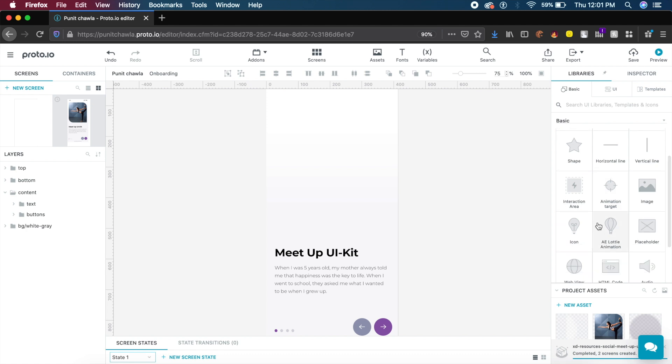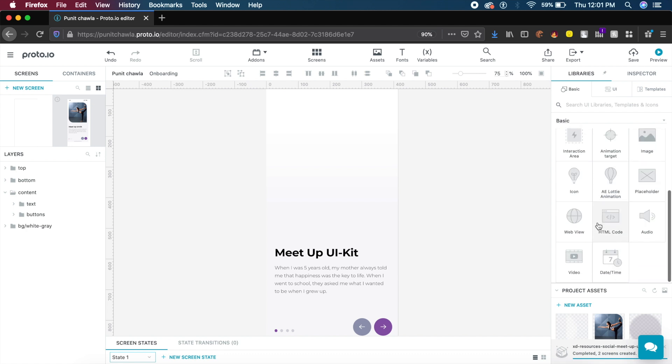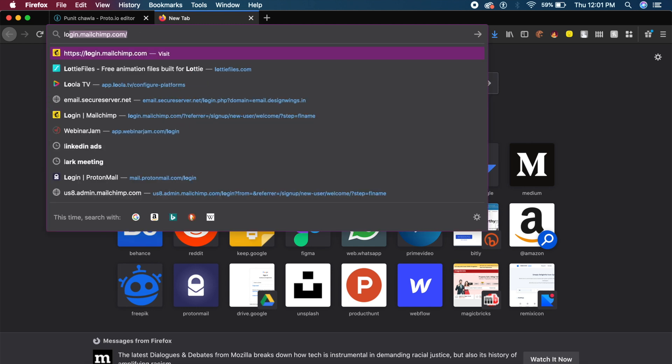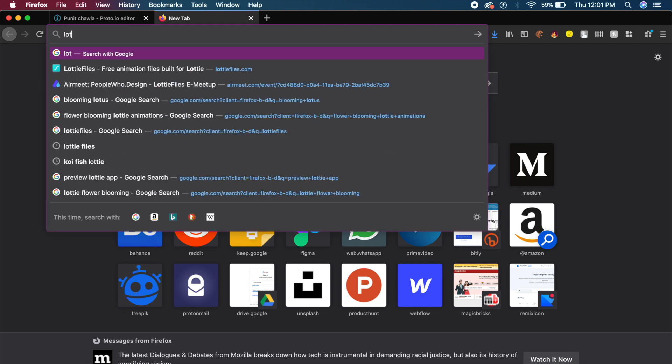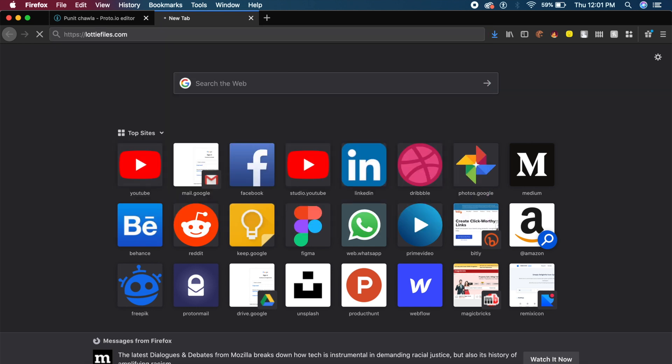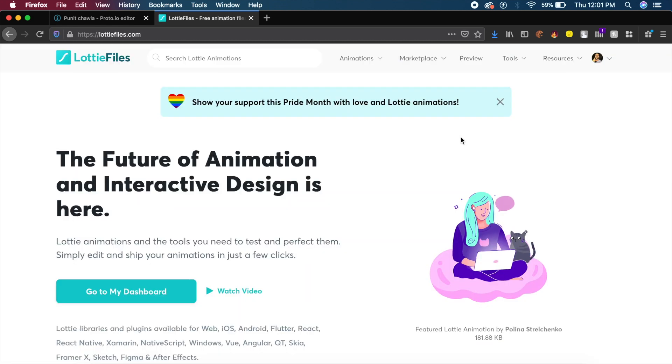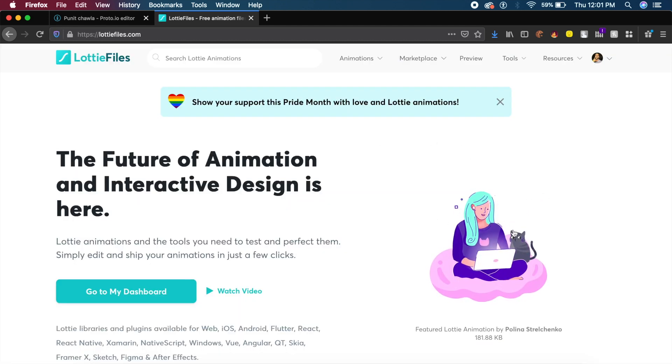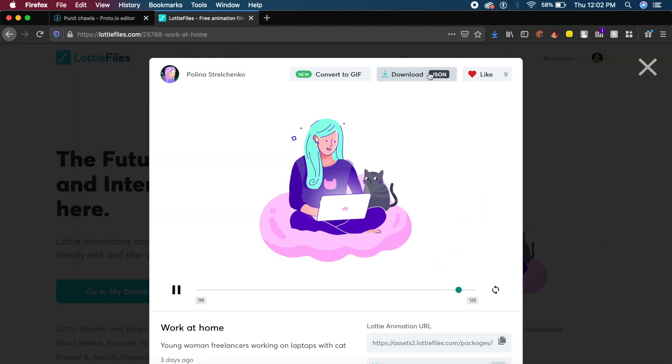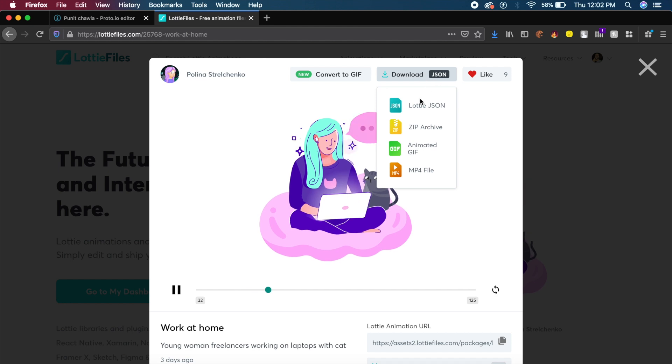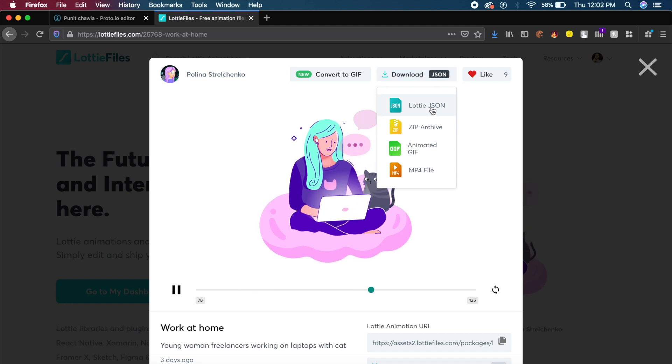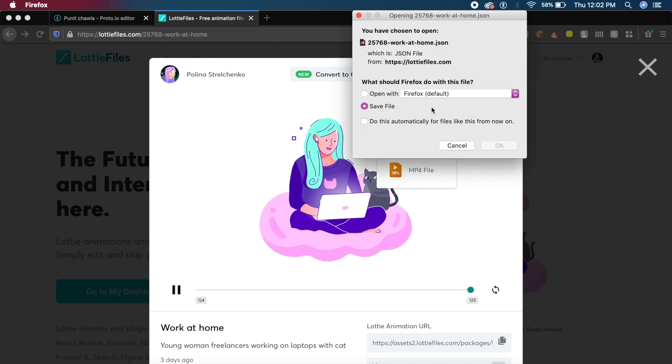You'll find stuff like web view, HTML code, audio, video, and most importantly, After Effects Lottie animations. To show you how Lottie animations work, I'll quickly open Lottie Files which is my go-to for searching Lottie animations. I like this little animation on the main screen. I'll click on it and download as Lottie JSON.